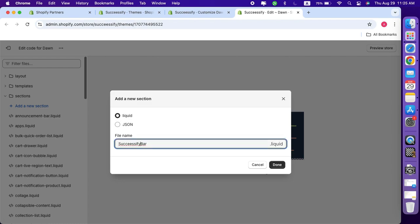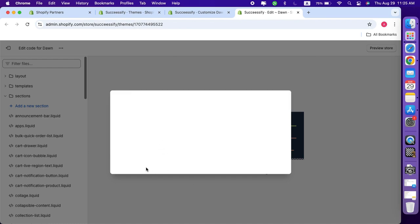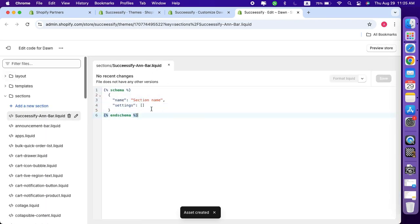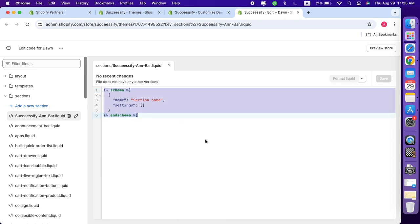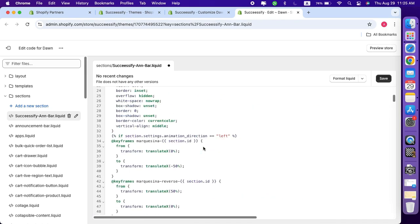After saving the file, replace the existing code with the one I have provided in the description section. Be careful not to change anything in the code, just hit the save button to apply the newly added section to your store.